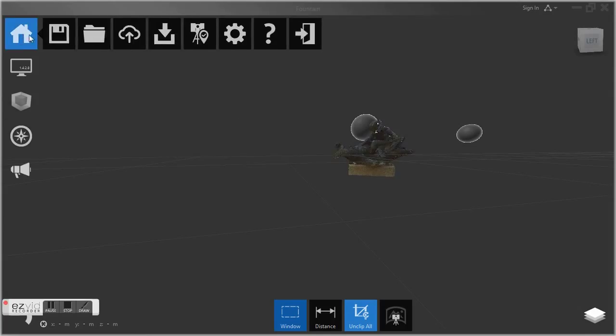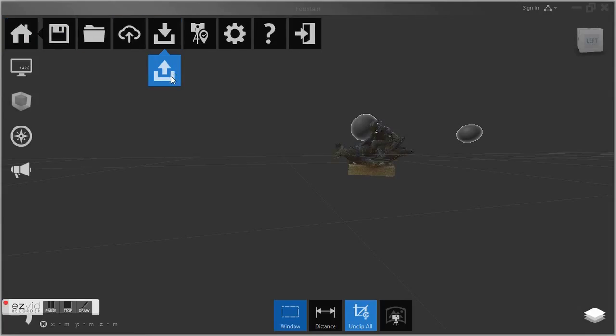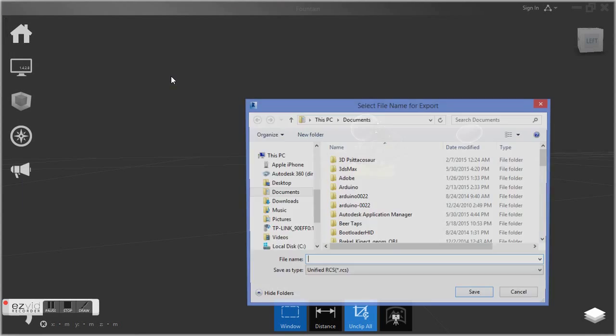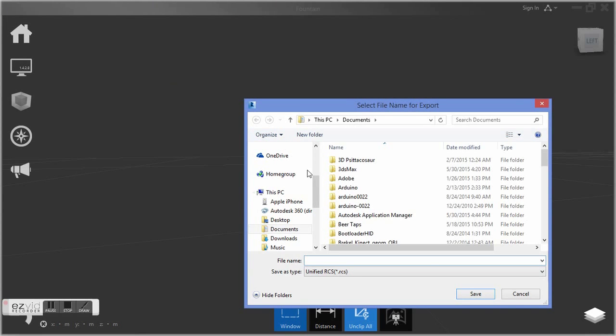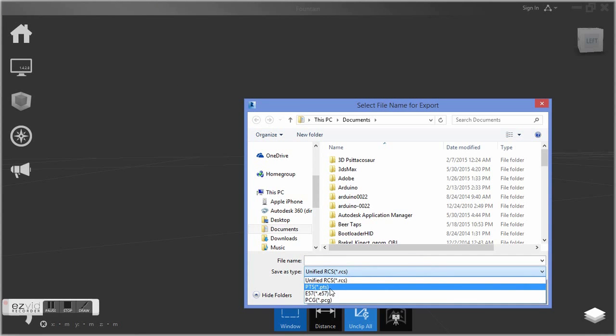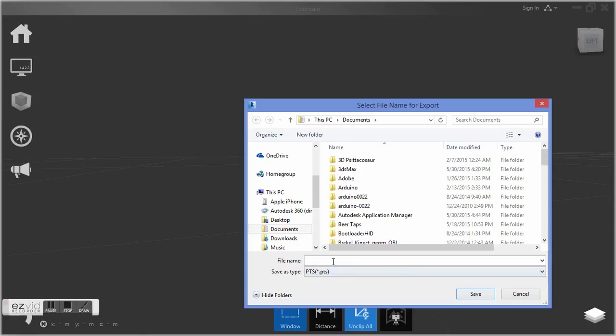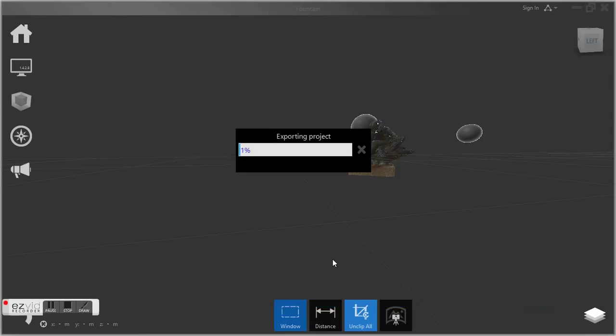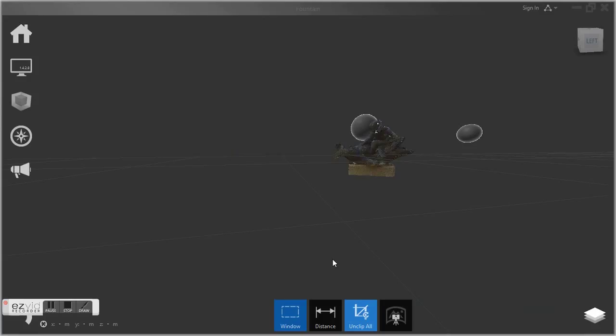We're going to export that in the PTS, or points, if you want to think of it that way, PTS format, which is really just a text file. It's a list of coordinates for each of the points here in our point cloud collected in our raw scan. So we're going to export our PTS file.